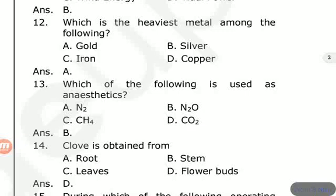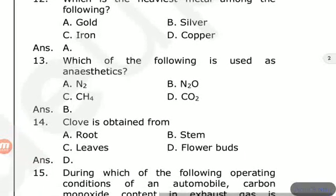Clove is obtained from: root, stem, leaves, or flower buds? The answer is flower buds — clove is obtained from flower buds.